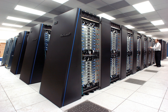MPPs have many of the same characteristics as clusters, but MPPs have specialized interconnect networks whereas clusters use commodity hardware for networking.